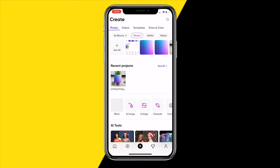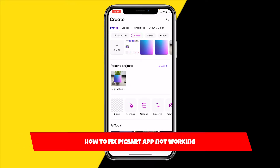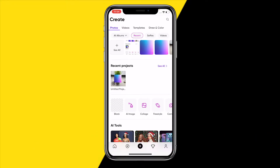Hello everyone, welcome to this video. In this video I'm going to show you how you can fix PixArt if it's just not working on your phone. This can be a problem with the app not opening, a project not being created, or just any possible issue you are having — all going to be fixed in this video because I found four easy ways to fix any problem or issue you are having with the PixArt app.